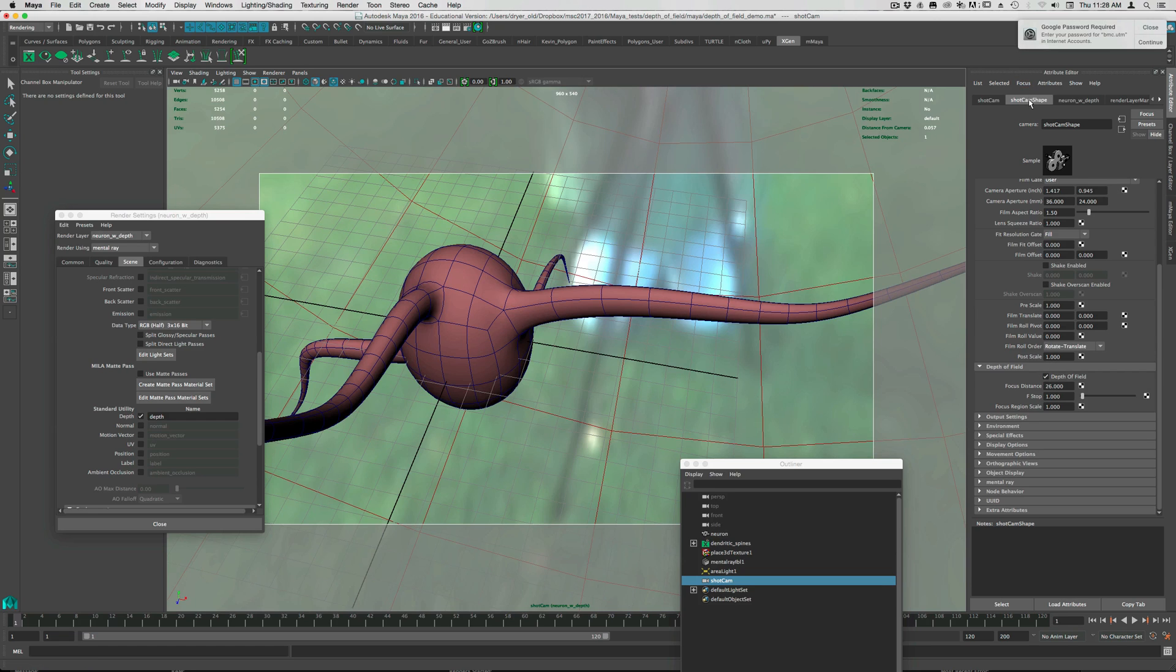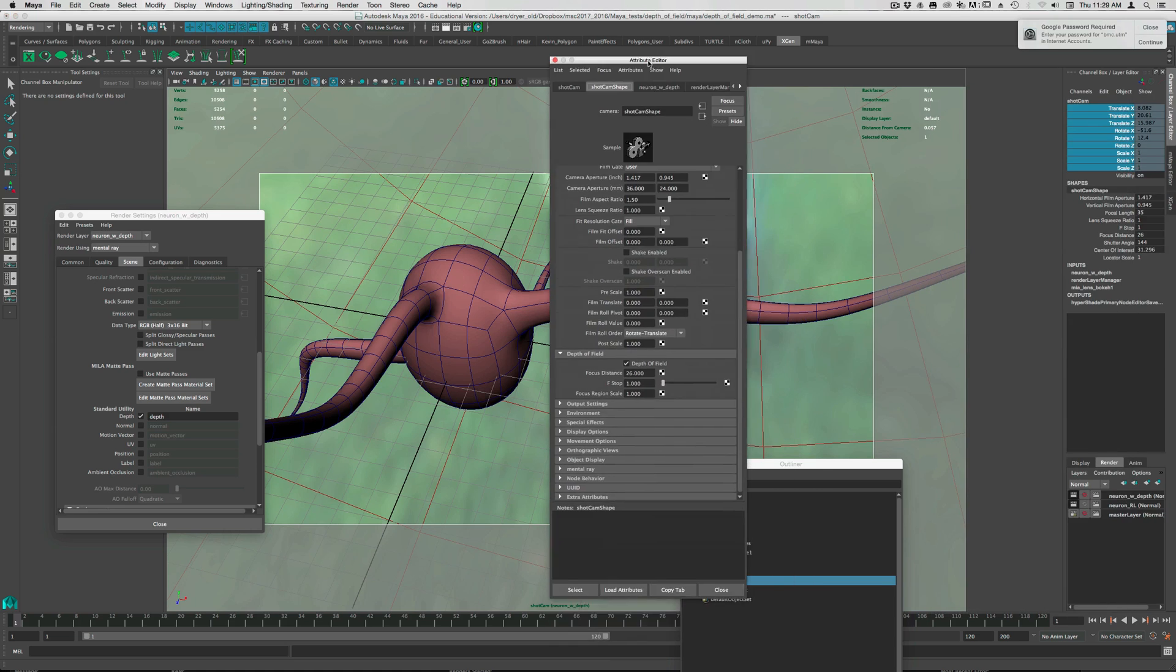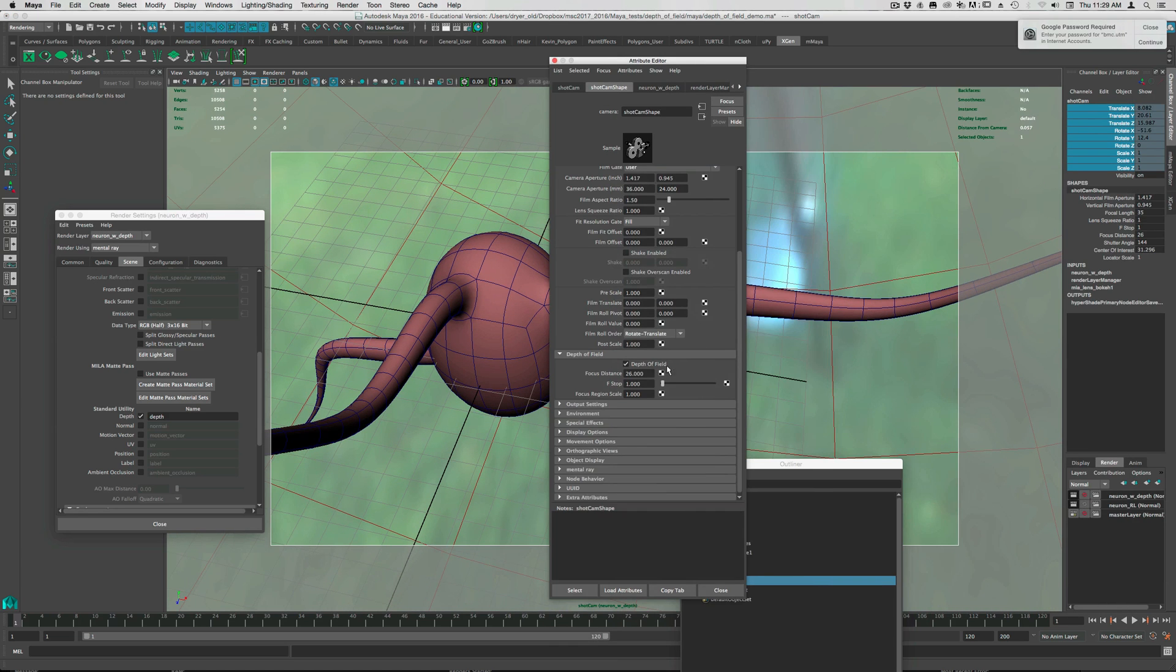But if we look here, you can see that under depth of field there's a focus distance, an f-stop setting, and then a focus region scale. I think I've changed mine from the default.